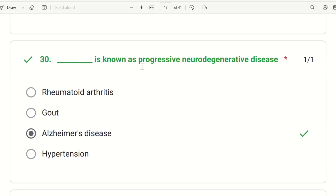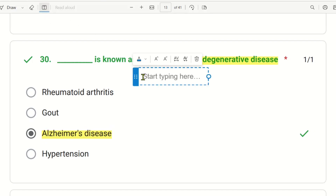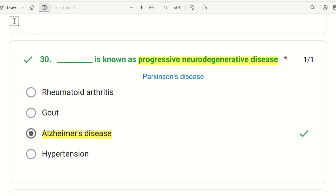30th question: which is known as a progressive neurodegenerative disorder? The disease is one that progresses over time. The choices are rheumatoid arthritis, gout, Alzheimer's disease, or hypertension. Alzheimer's disease is a type of neurodegenerative disease. The right answer is Parkinson's disease, which along with Alzheimer's is classified as a neurodegenerative disease.